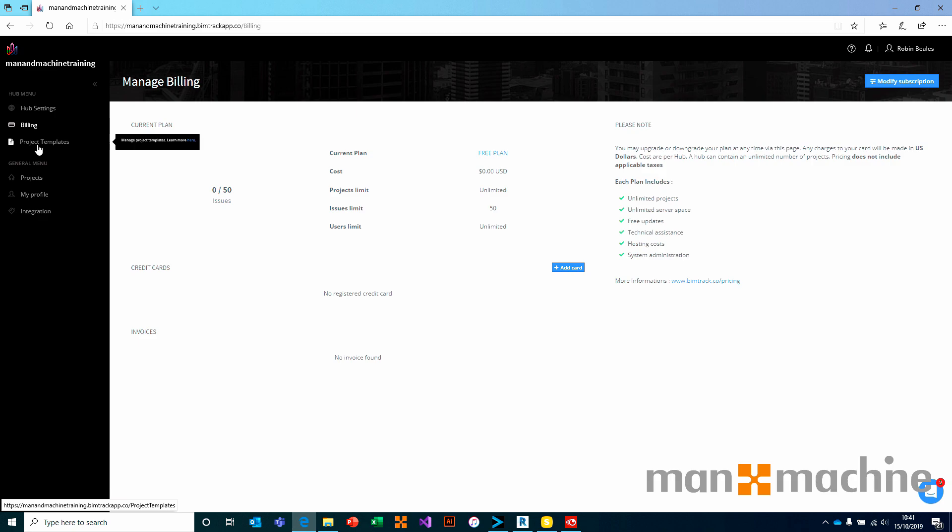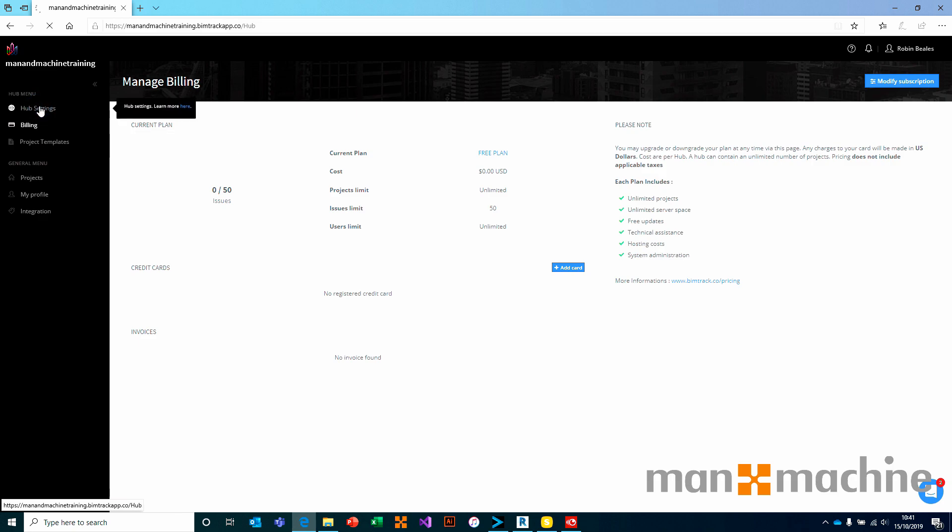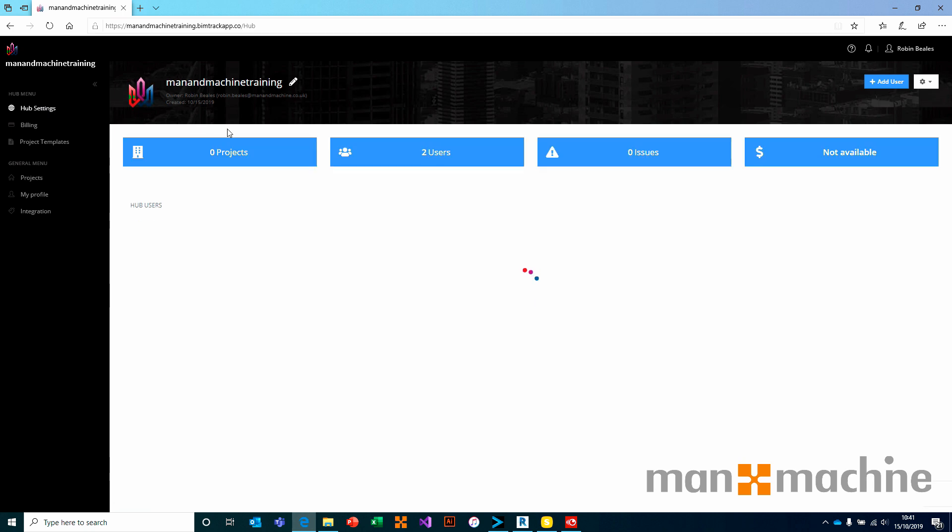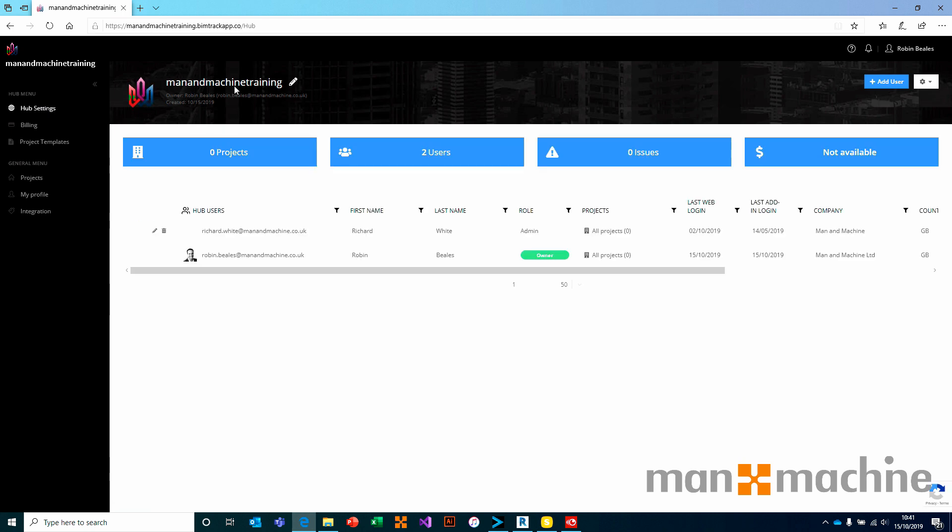Typically, that's about all the different settings that we have with regards to hub settings. It's simply coming in, inviting users, having a hub name and having an avatar.